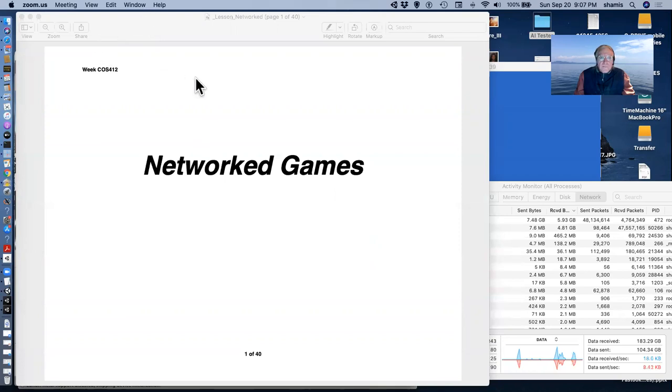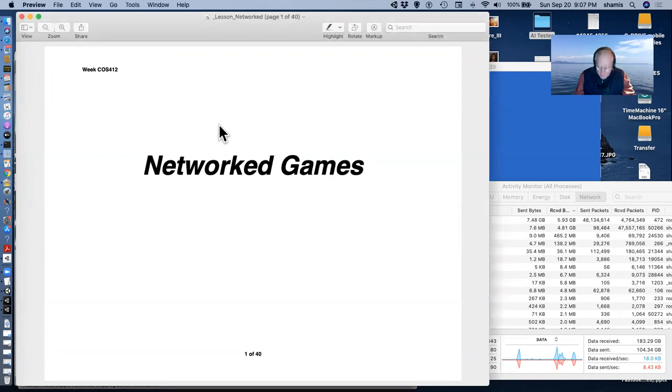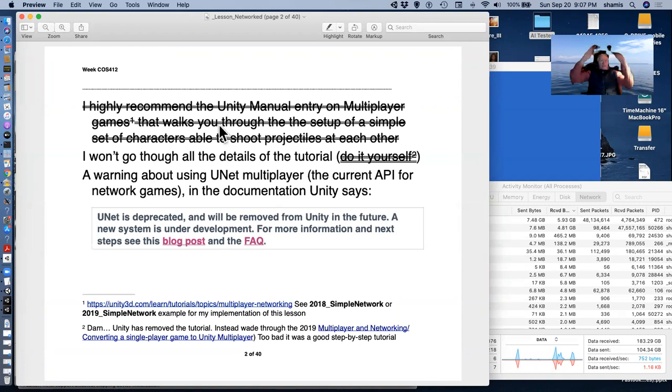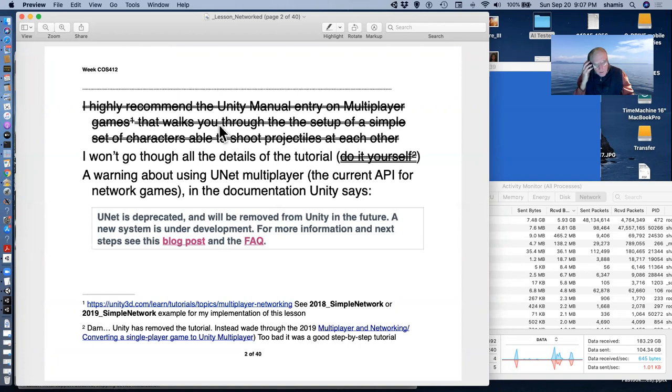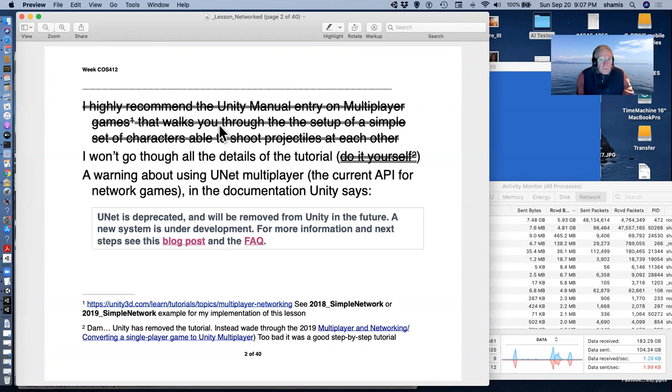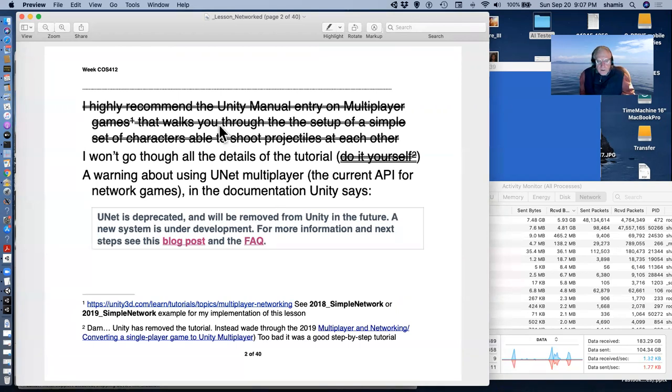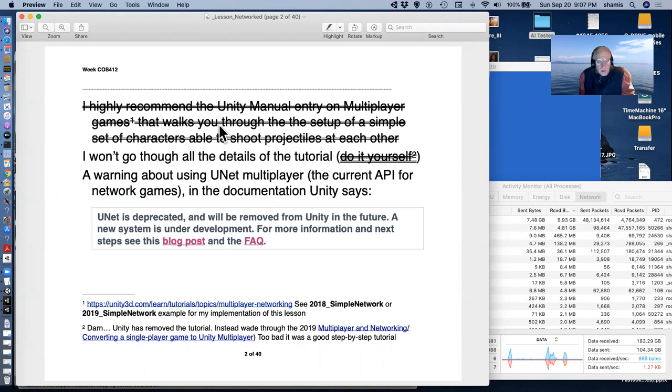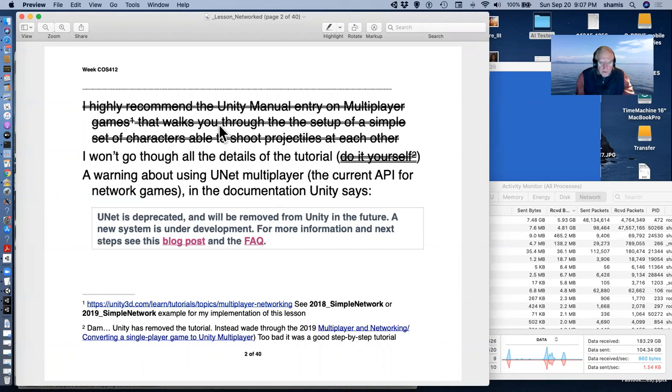So with network games, there are a lot of details to this and there's quite a bit of information in the manual about doing multiplayer games. There was a really nice tutorial multiplayer networking on Unity. It's kind of gone. And part of the reason for this is that the current networking API that Unity supports, UNet, has been deprecated and according to Unity will be removed in the future, I think 2022.